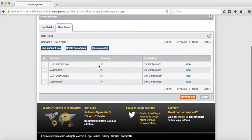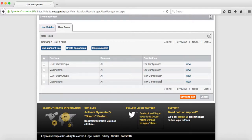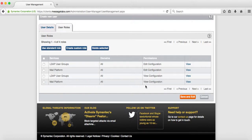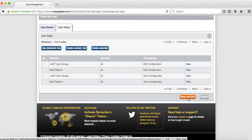You should end up with four on the list. Two edit configuration, two view configuration. One being the mail platform, the other being the LDAP user groups. So you want to hit save and exit.